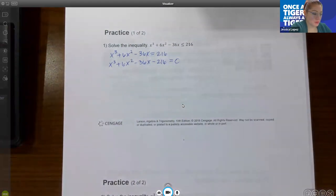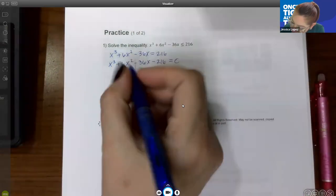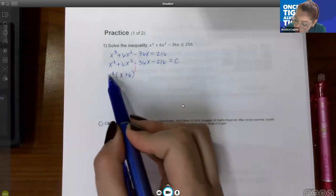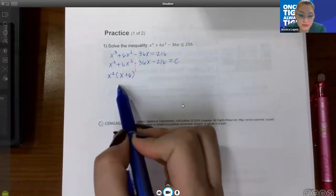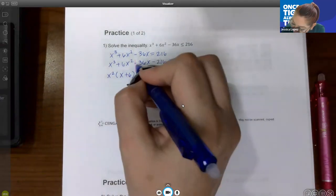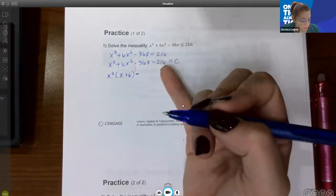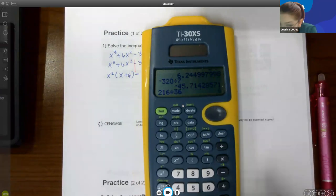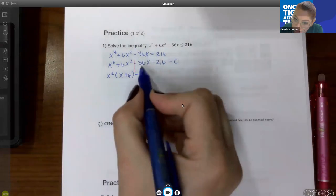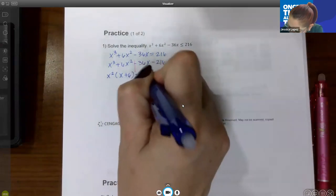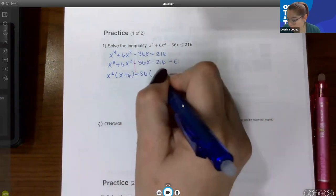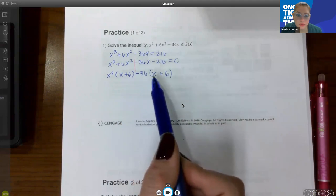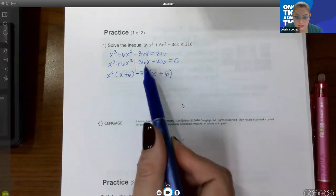I'm going to grab another color and group these terms. These two have an x squared in common, which will leave me with x plus 6. I'll distribute in my head to verify I factored out x squared correctly. Then I bring down that minus, and I check whether 36 goes into 216 — it does, six times. So I'll factor out 36, leaving me with positive x and positive 6. I can verify: negative 36 times x and negative 36 times 6 gives me those two terms.